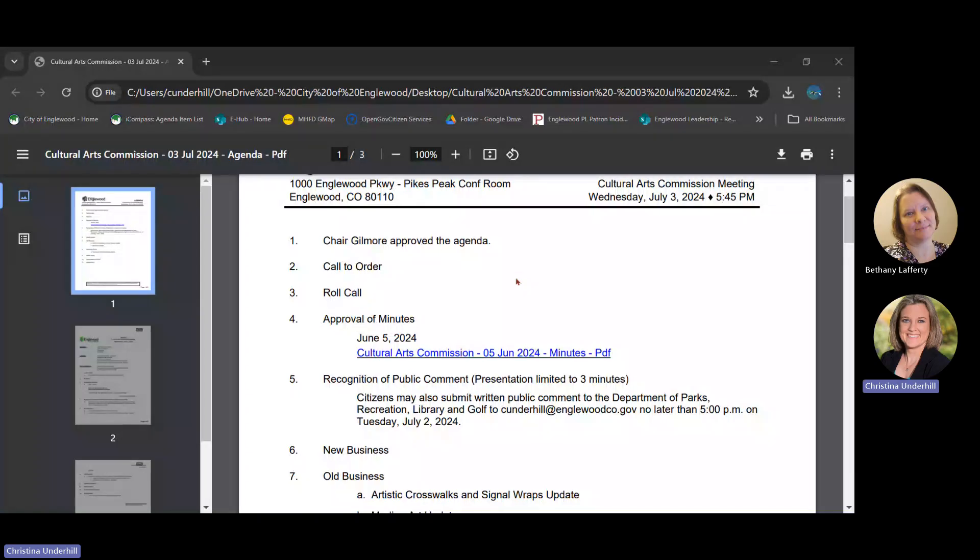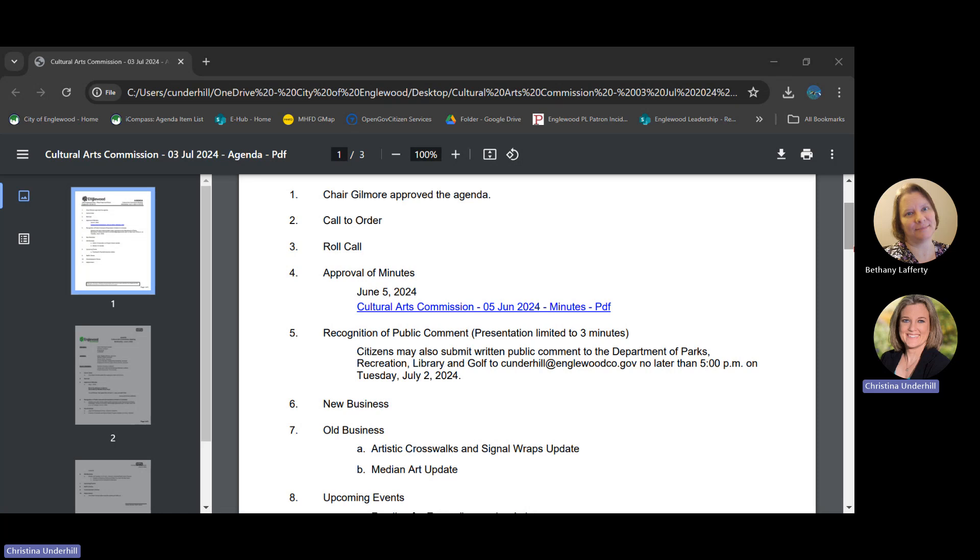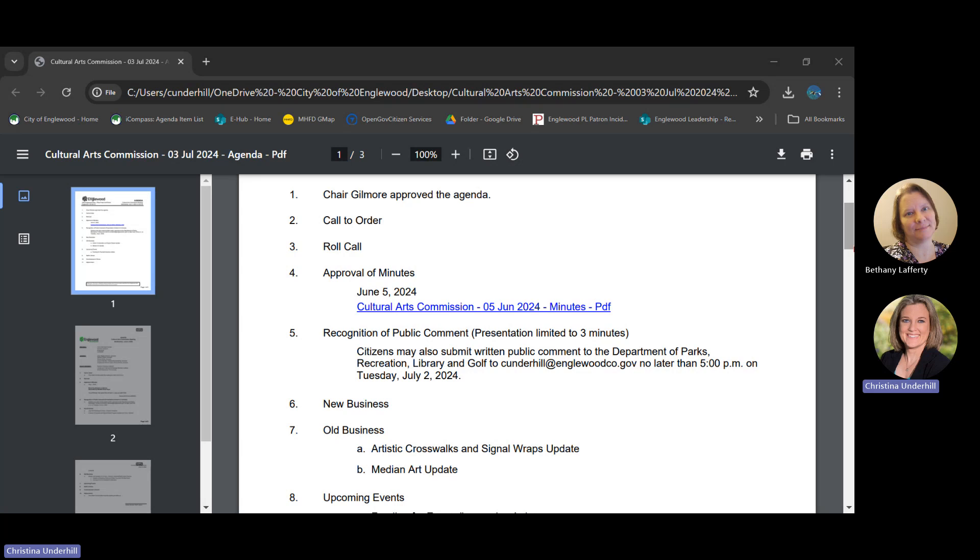Okay, let's continue moving on to the approval of the minutes. Okay, second. Okay, no public comment today, no new business today, so move on to old business, the artistic sidewalks.